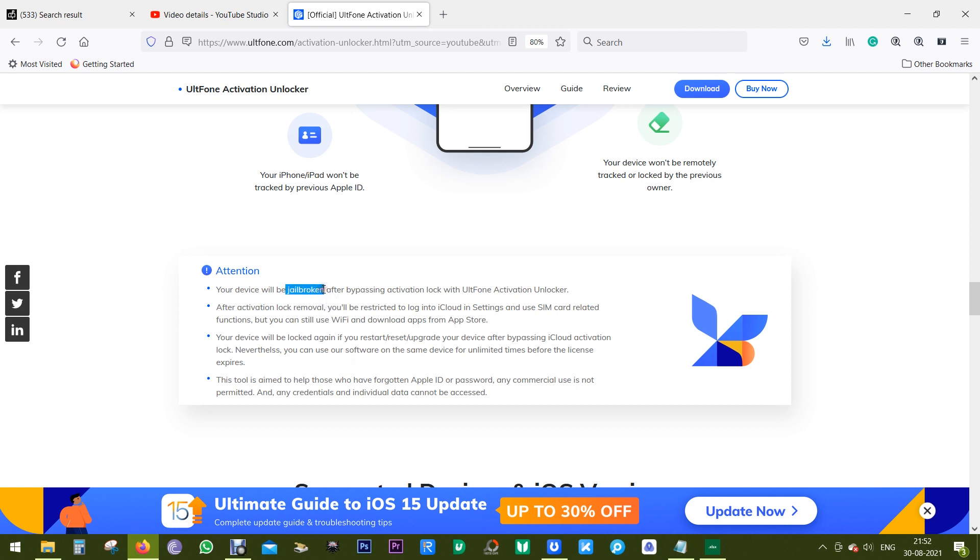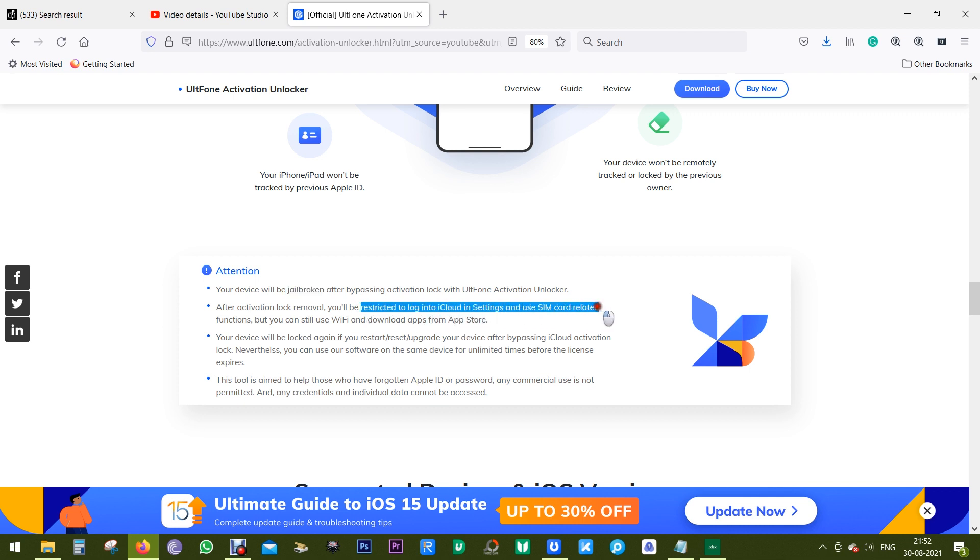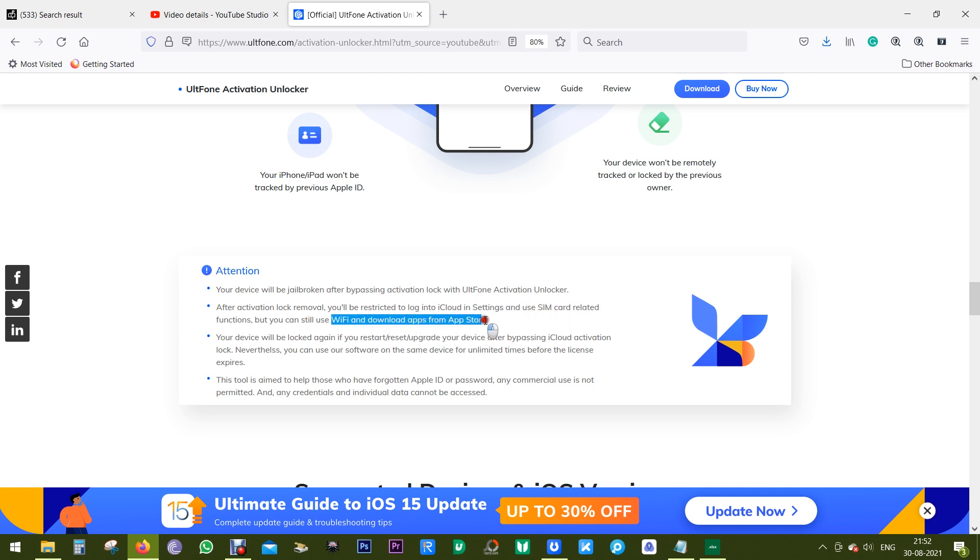First, your device will become jailbroken after bypassing activation lock with UltFone Activation Unlocker. Secondly, after activation lock removal, you can access all the features in your device except for the functions of phone call, cellular data, and login to iCloud with a new Apple ID from settings.